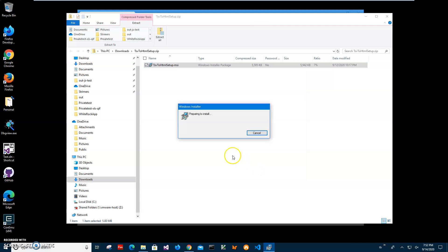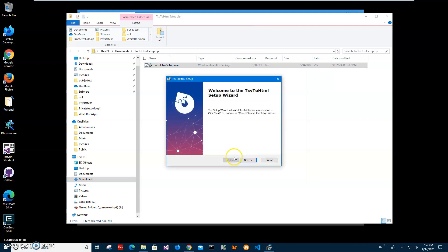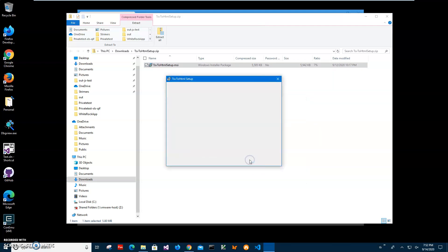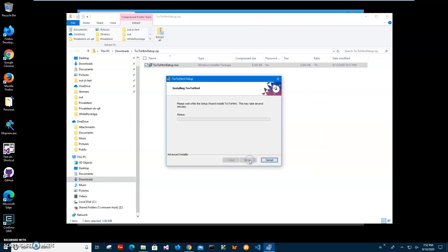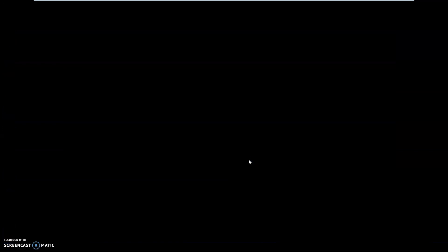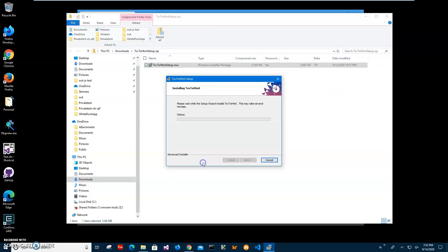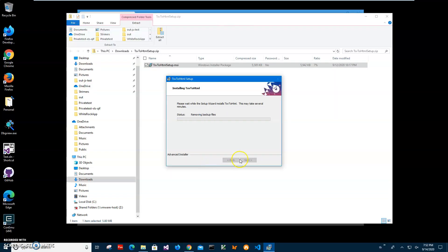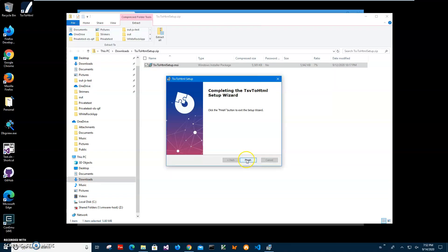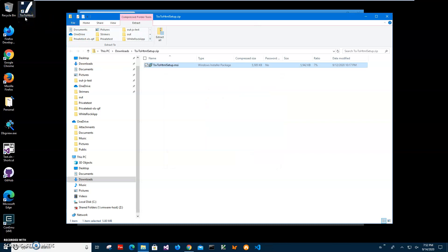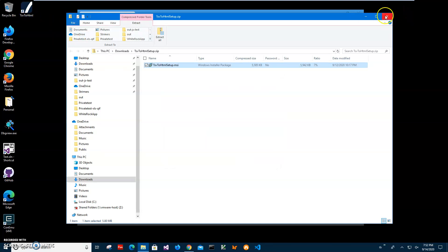I'll click next, next, install, and yes on the UAC screen, then click finish. You can see the app has been installed to my computer and I have a new shortcut on my desktop.